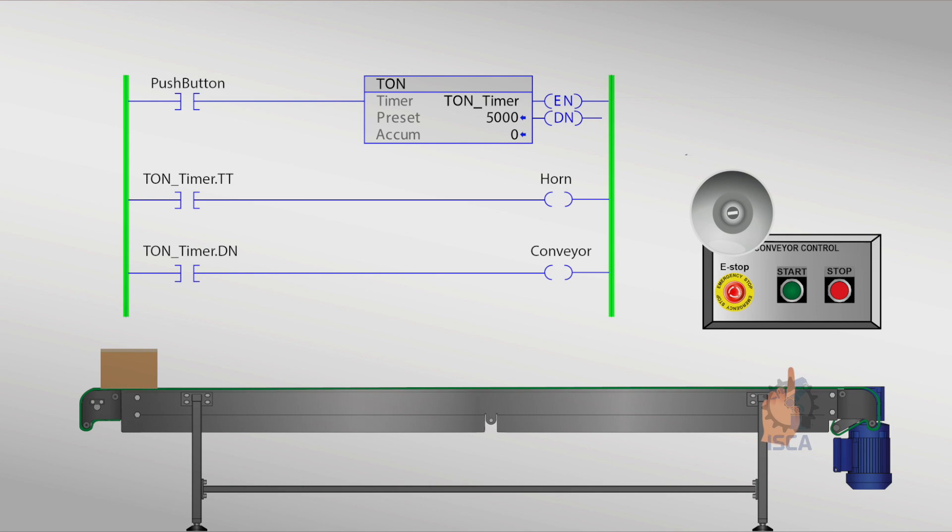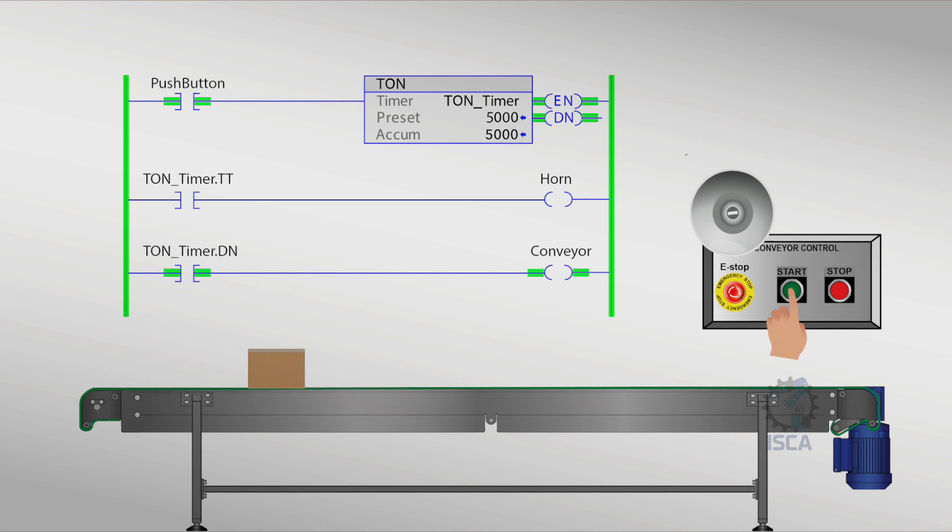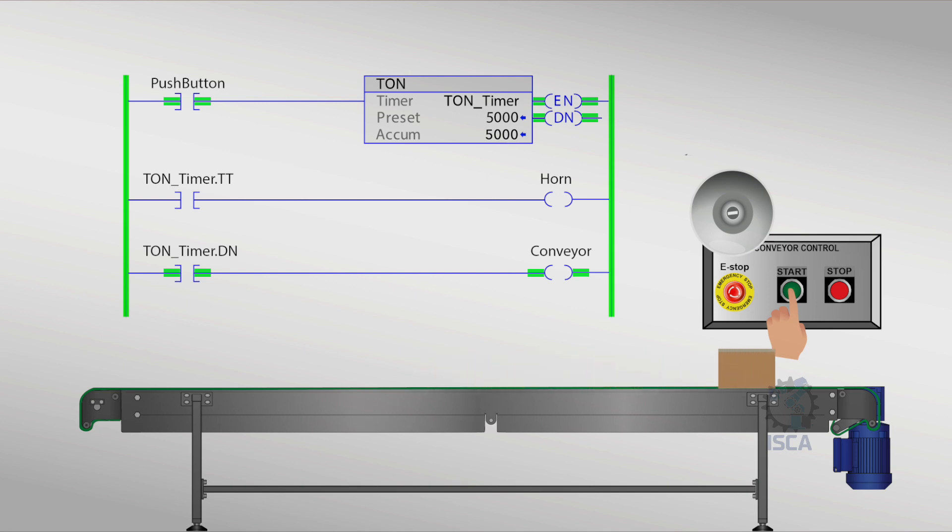For example, this can be used to delay the start of a conveyor. The timing bit, TT, can be used to signal a horn and let technicians know that the conveyor belt is starting. After the accumulated value, ACC, equals the preset value, PRE, the done bit, DN, will go high and turn on the conveyor.